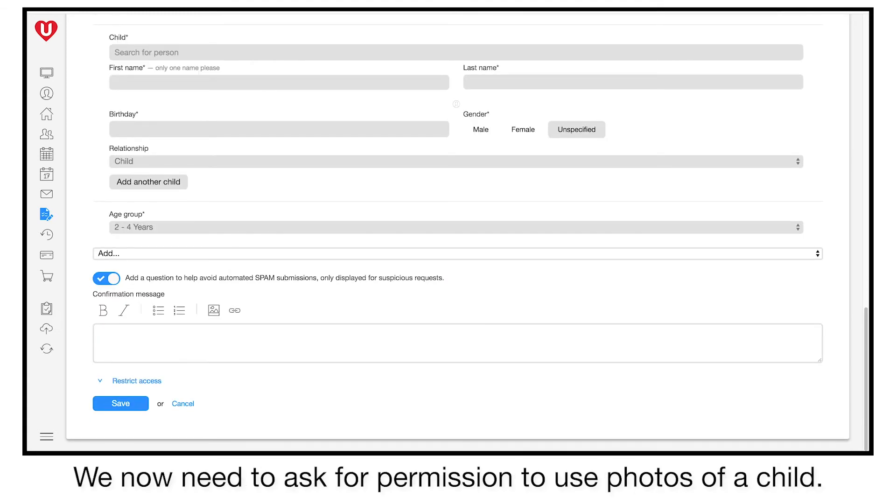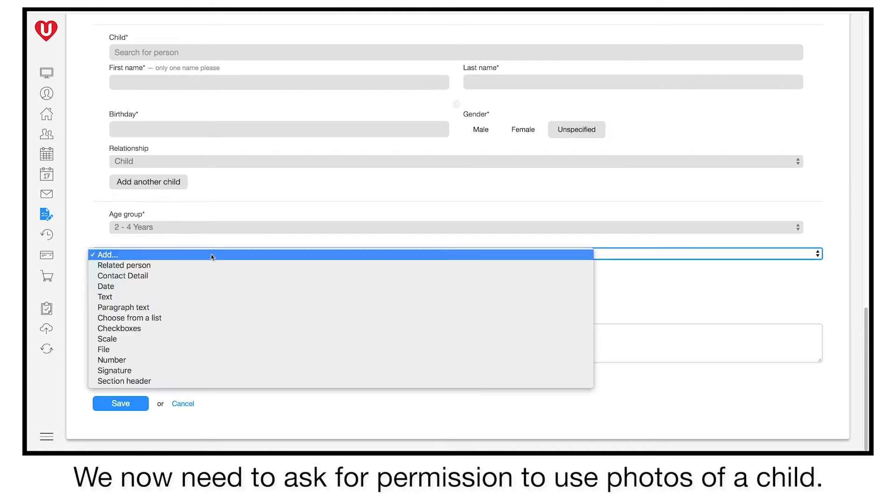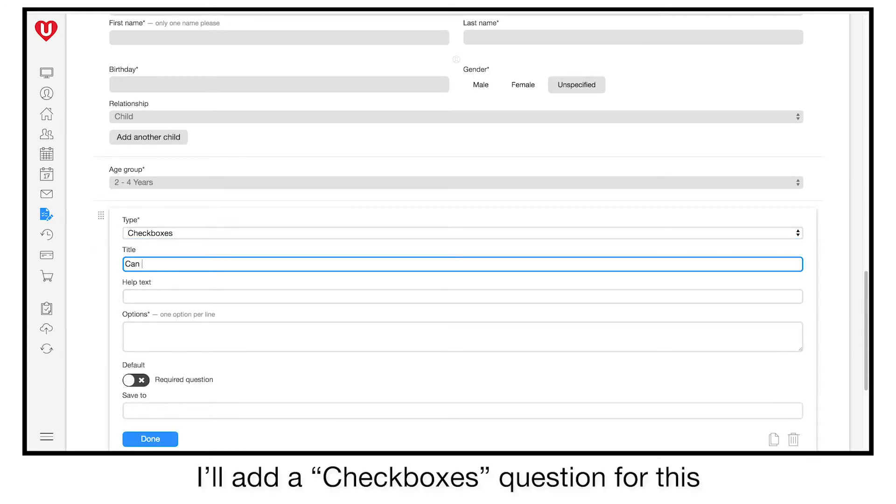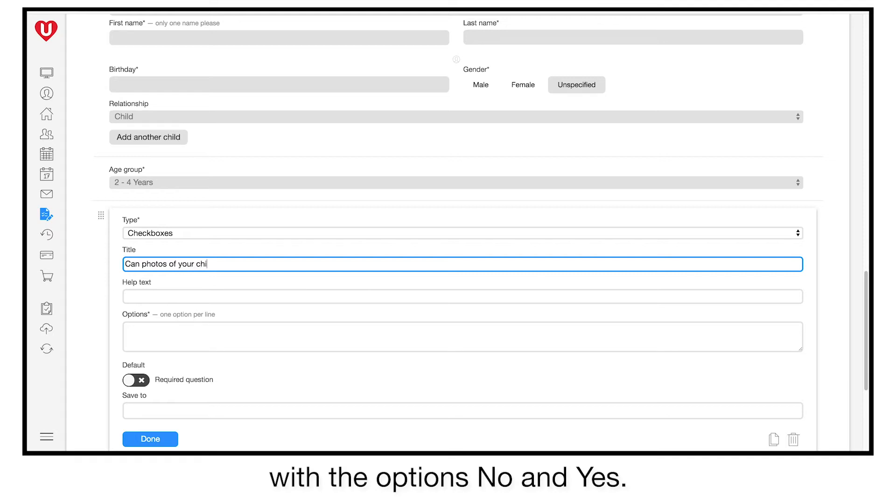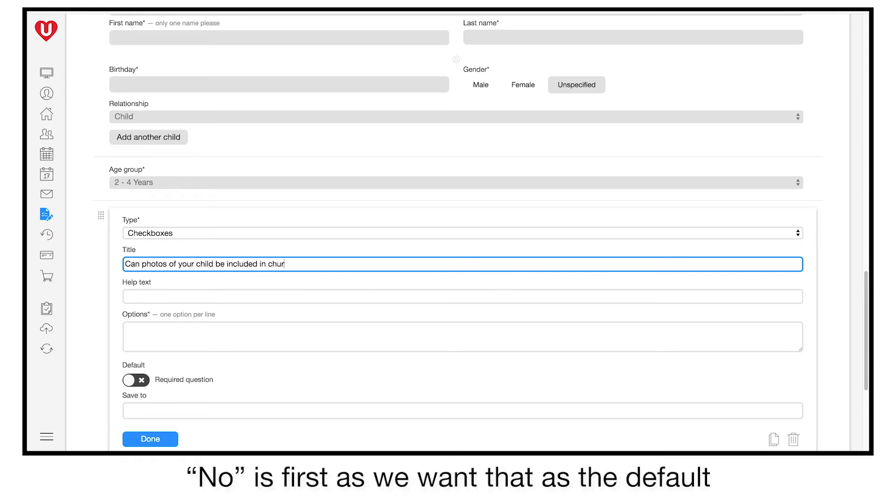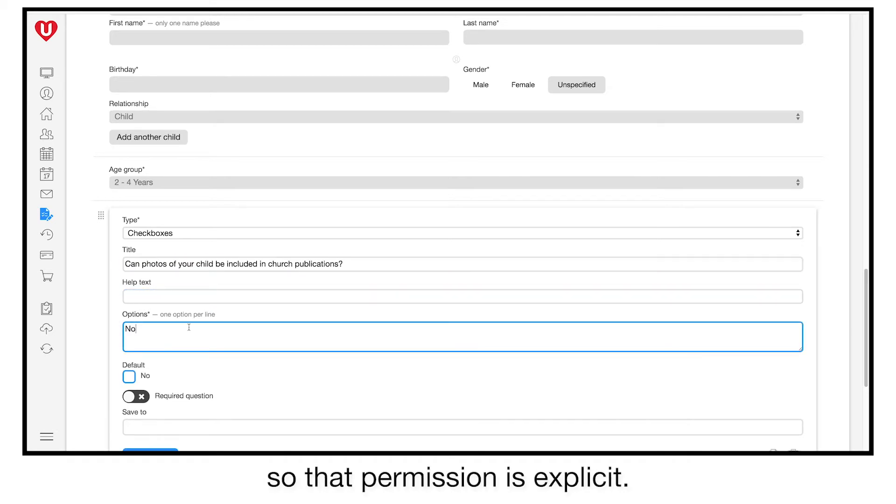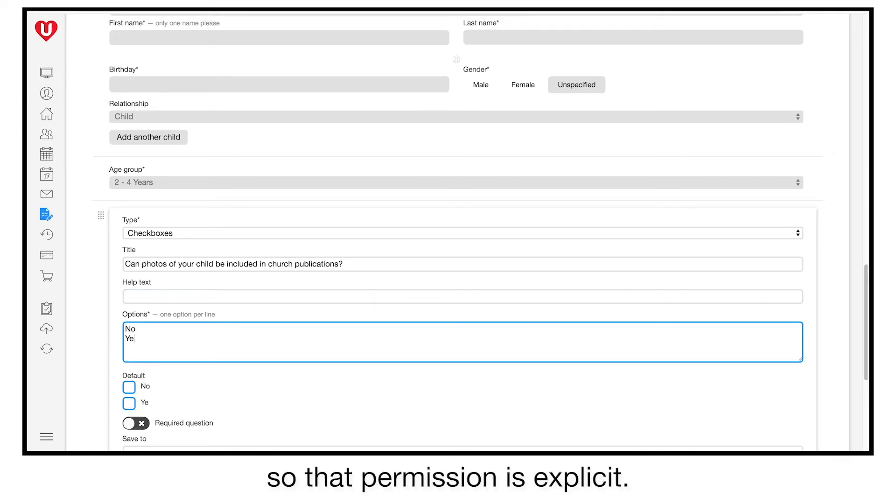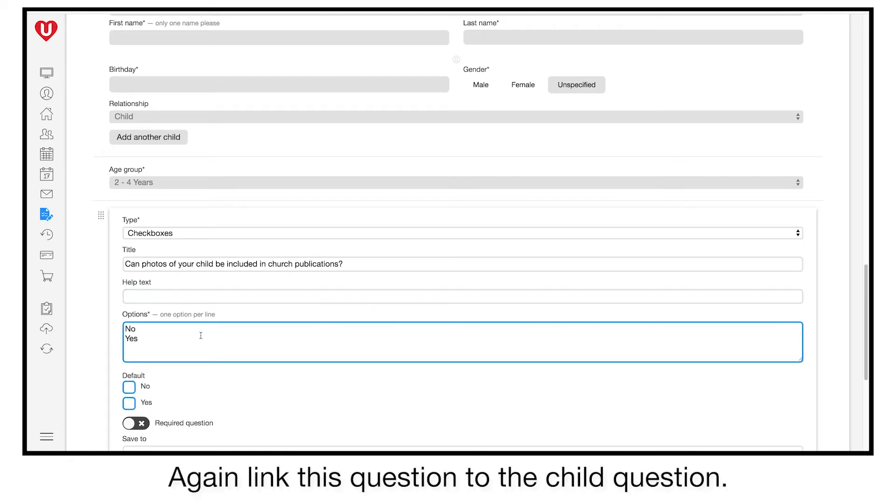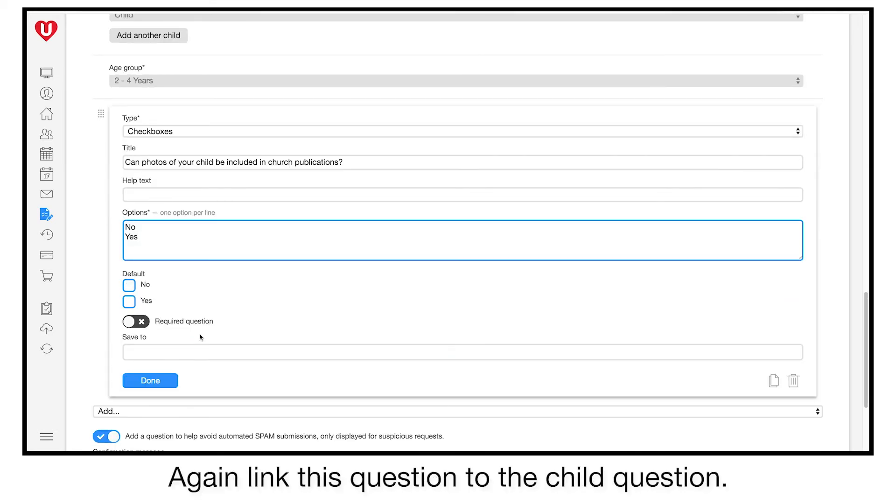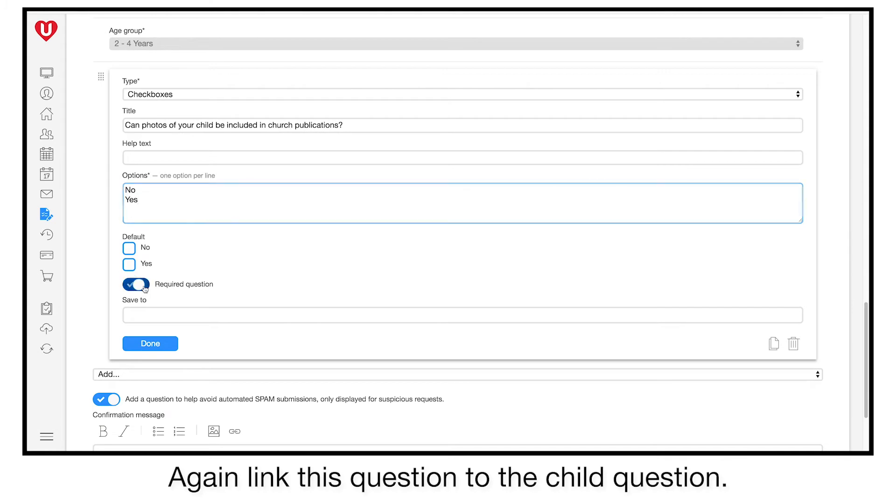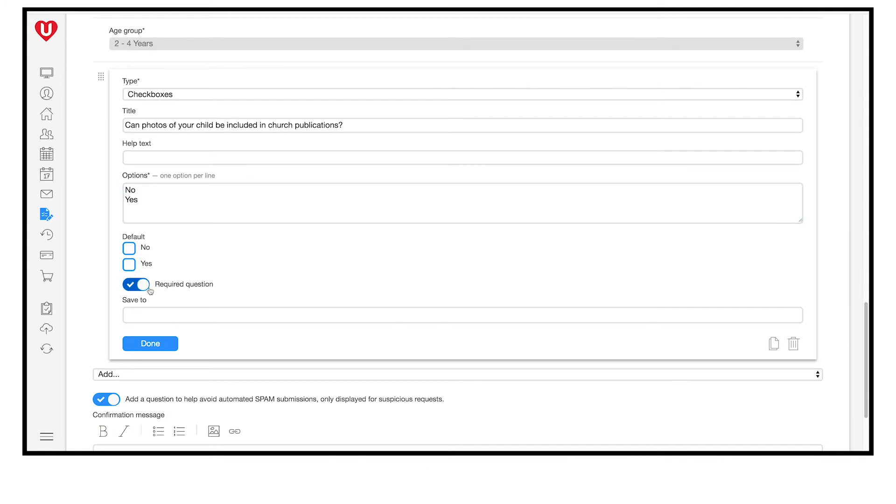We now need to ask for permission to use photos of a child. I'll add a checkboxes question for this, with the options no and yes. No is first, as we want that as the default, so that permission is explicit. Again, link this question to the child question.